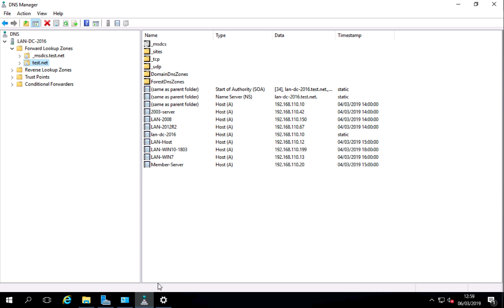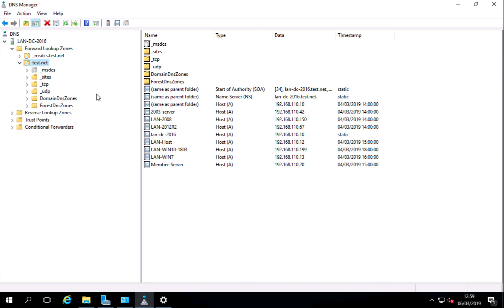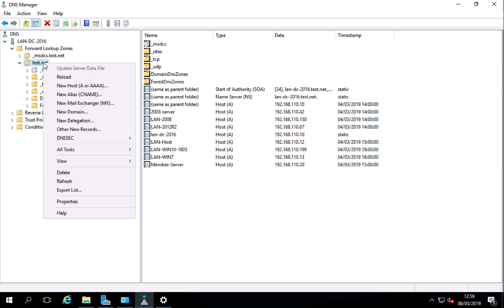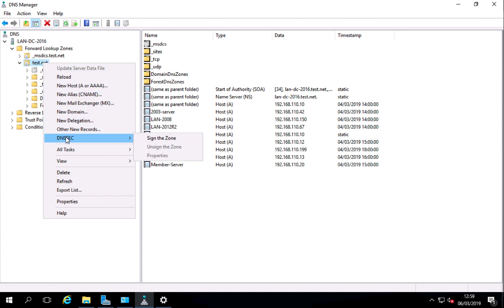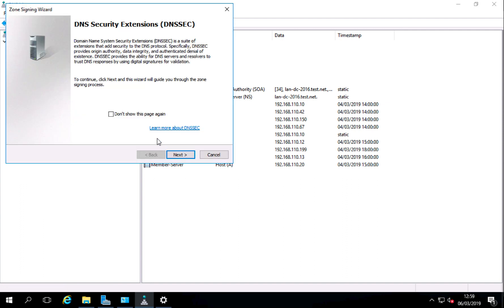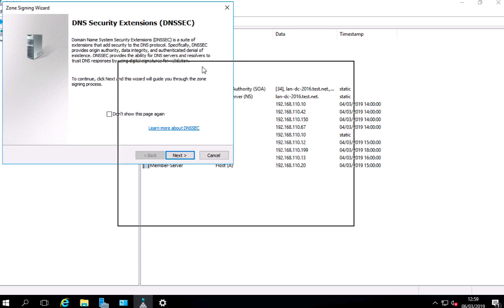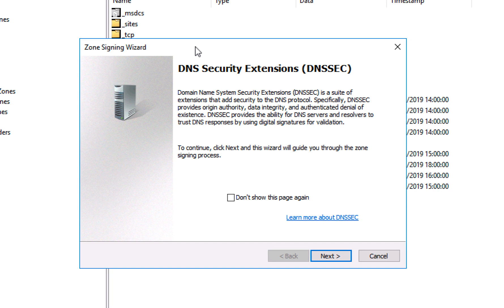To enable DNSSEC on a zone you need to have that zone selected, right click it, DNSSEC, and sign the zone. If you do that it will launch this wizard, so at the welcome page simply click next.